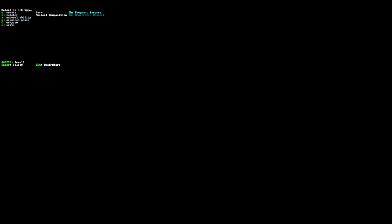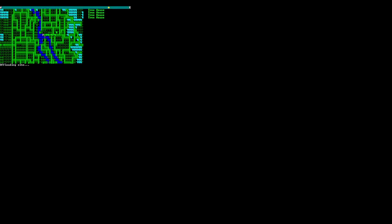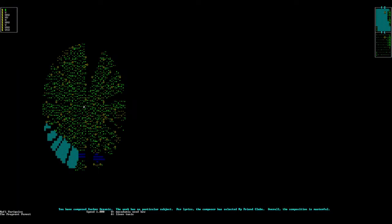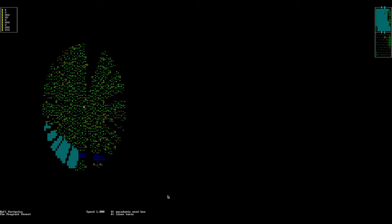We'll compose the Pregnant Trestaces. Once we create this, I want to show you something that happens in the Legends mode. You have composed Sucker Oceanic. The work is no particular subject. For lyrics, the composer has selected My Friend Clubs. Overall, the composition is masterful.